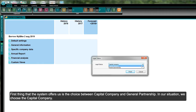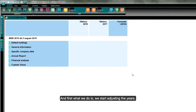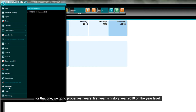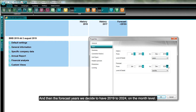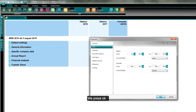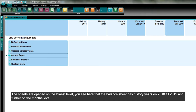We save it to the computer. The system offers a choice between capital company and general partnership — in our situation we choose capital company. We press Finish, and the system creates itself. Now three years are presented on the screen: 2016, 2017, and 2018. The first thing we do is adjust the years — we go to Properties, then Years.